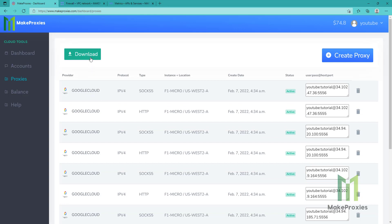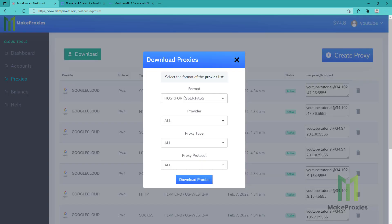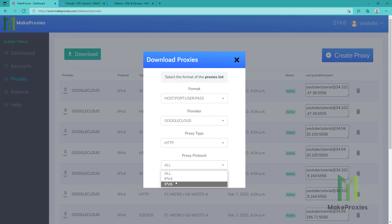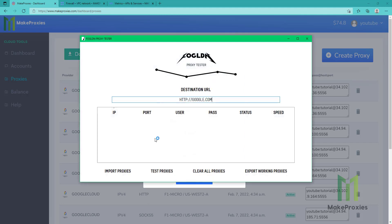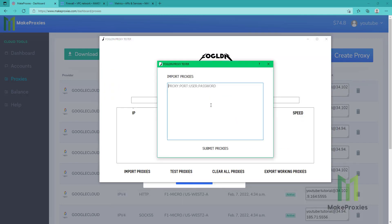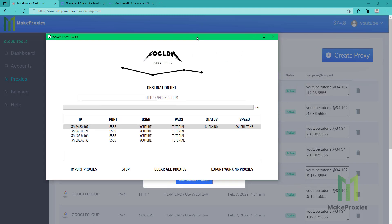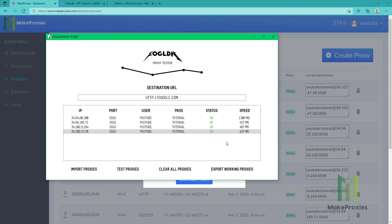The proxies got created. Let's download this file — we can choose the format, sort by provider Google Cloud, by type, and by protocol. We download this file, open it, and copy the proxies. Then we go to our proxy checker, import the proxies, paste them, and test them. As you can see, the proxies are working perfectly. You can use multiple providers — this tutorial is only for Google Cloud, but you can watch other videos. Thanks for watching.